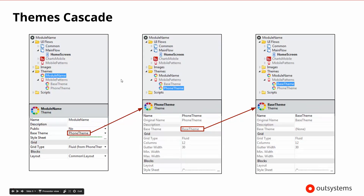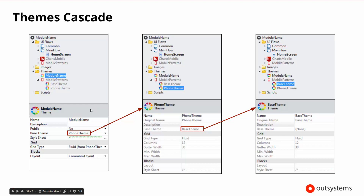Themes, because they're based partially on styles, do cascade. We built a module called module name, and it's based on the phone theme. If we actually went in and looked at the phone theme itself, which is available under themes under the mobile patterns, the phone theme is based on the base theme. So there is a base theme that the phone and tablet types of templates are built upon, and then those themes can be extended when we create our own modules — the same cascading behavior we may be familiar with in cascading style sheets.